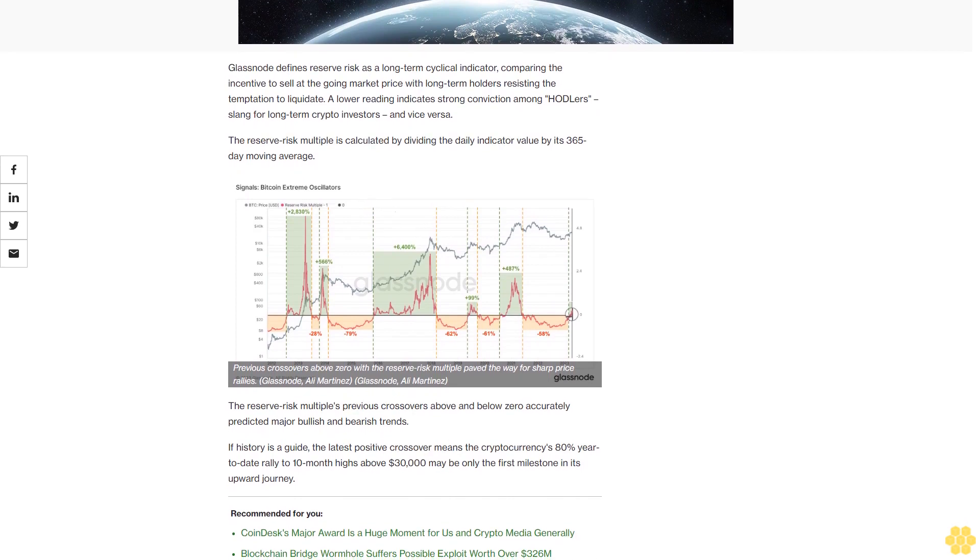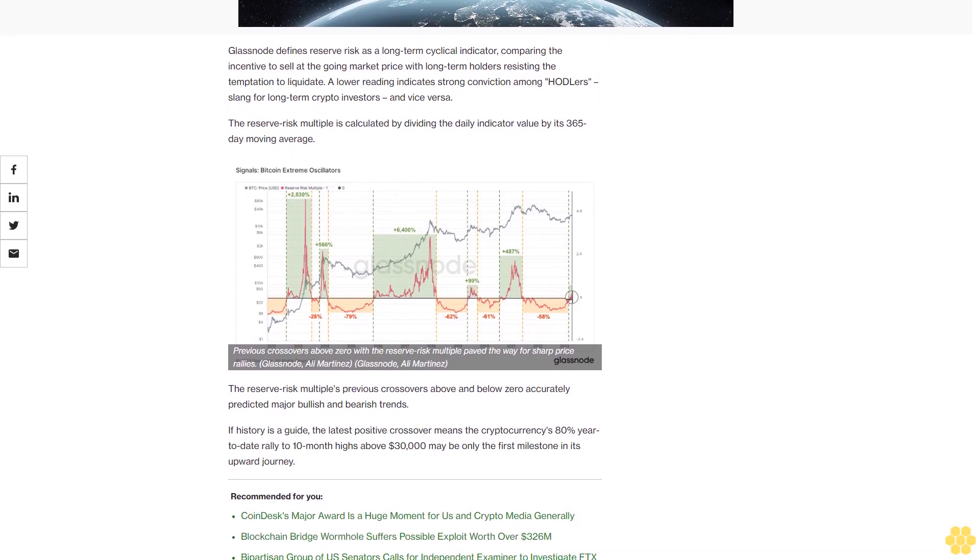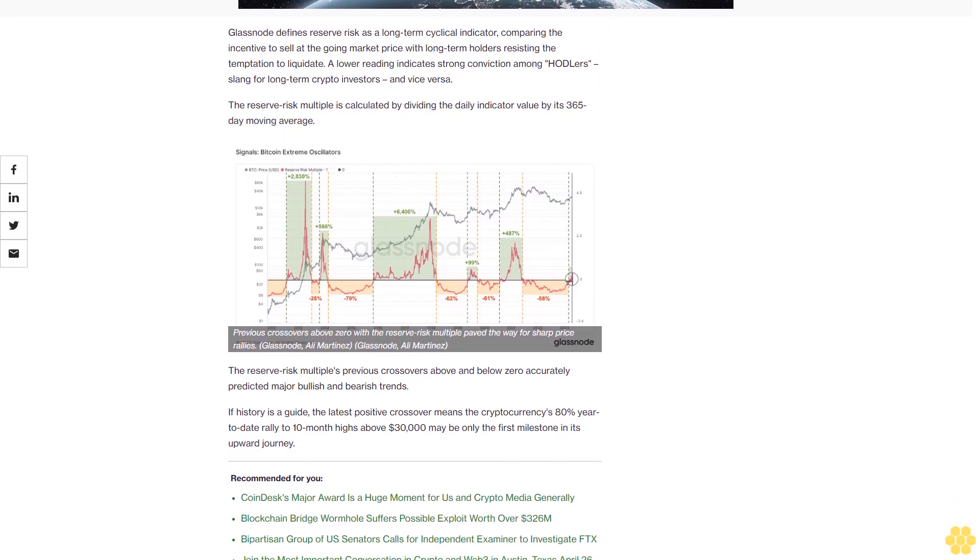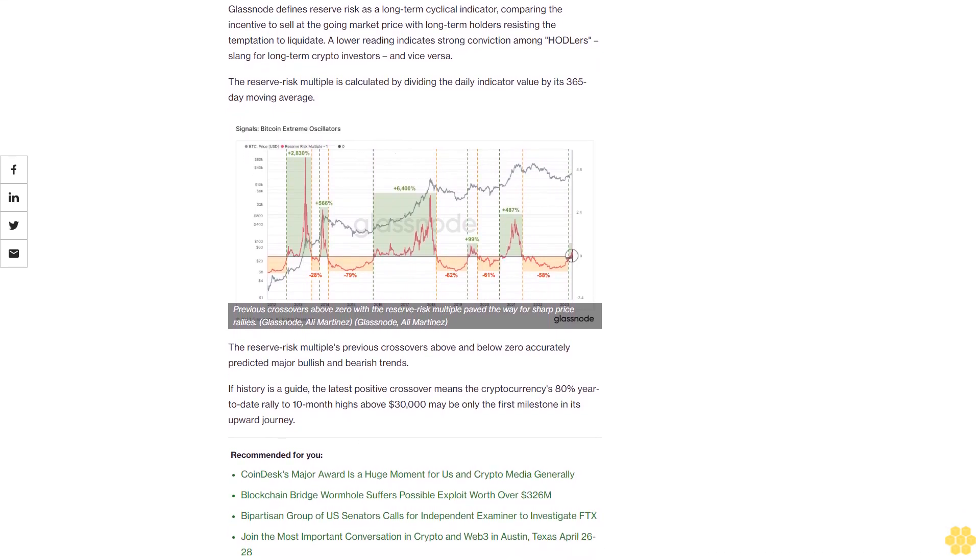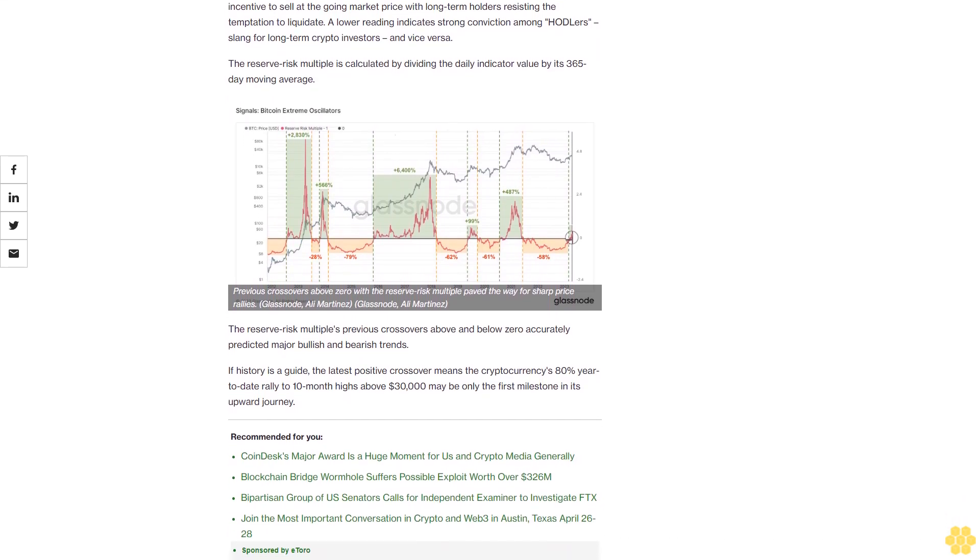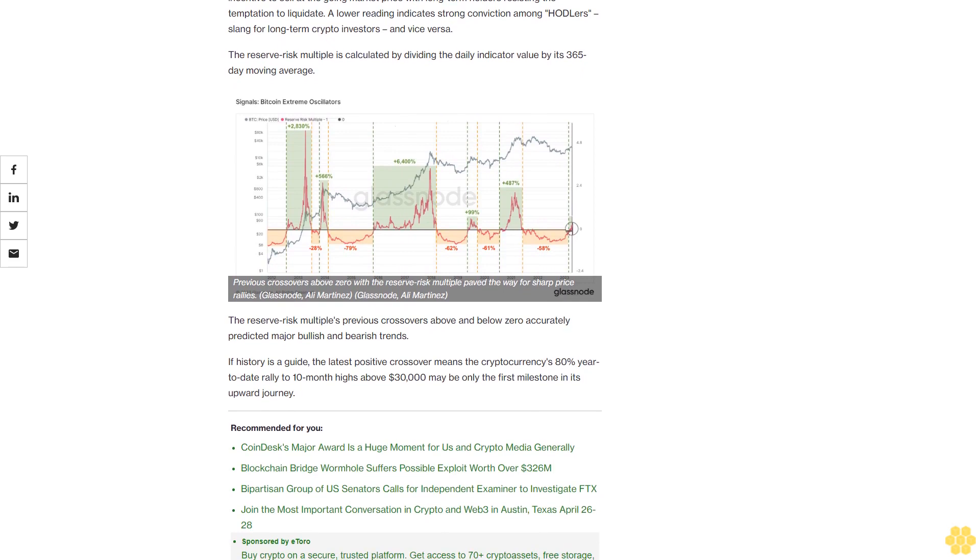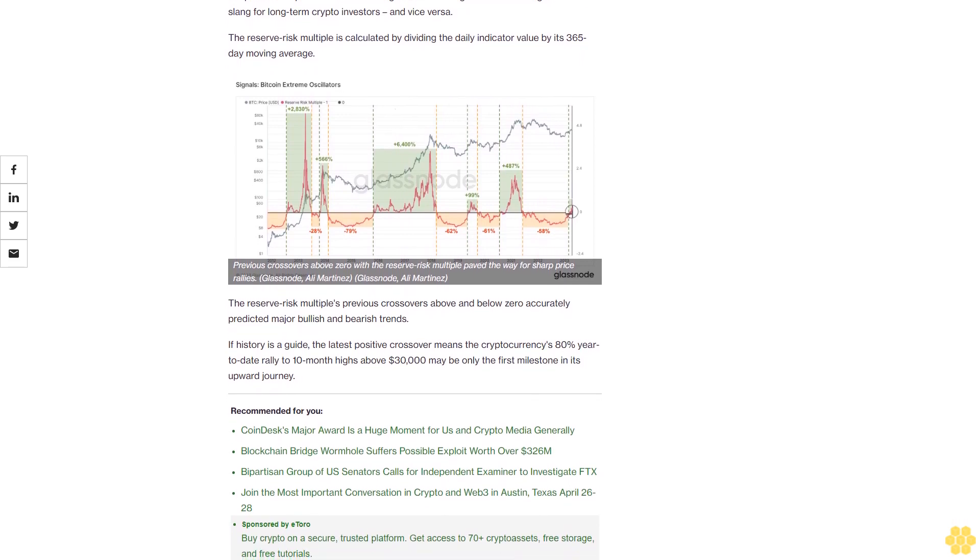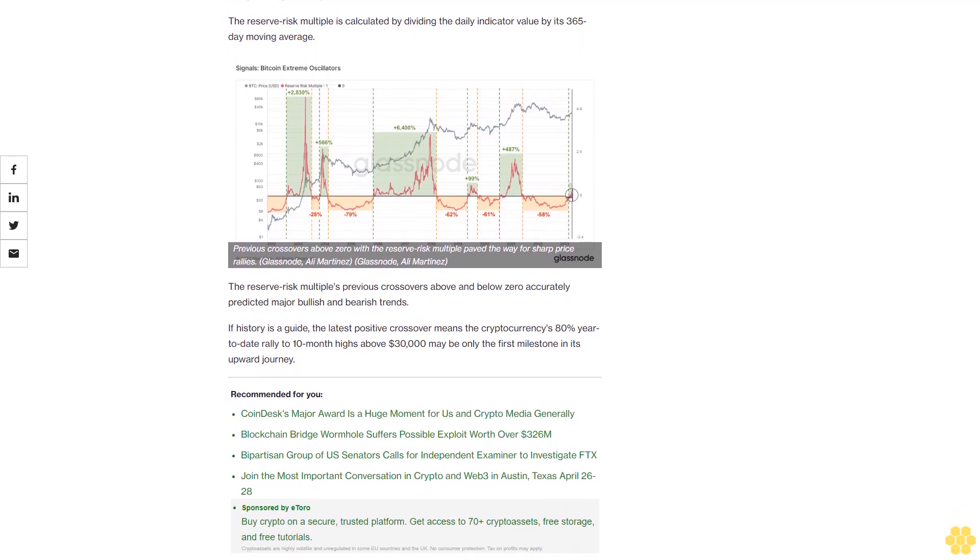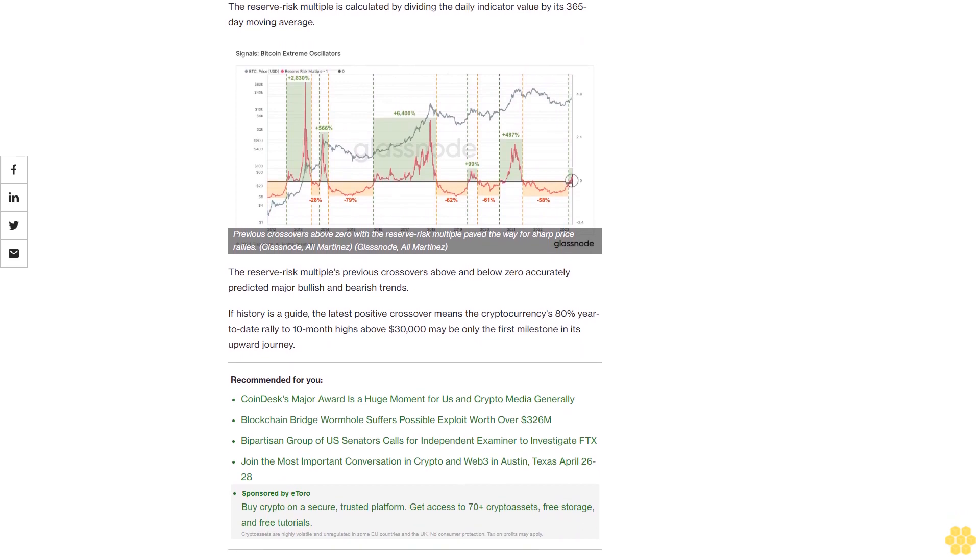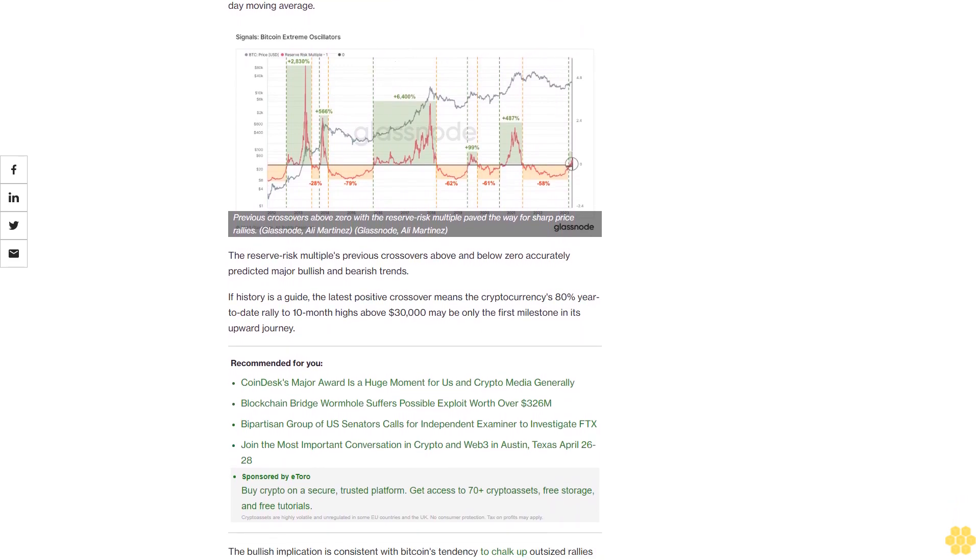The bullish implication is consistent with Bitcoin's tendency to chalk up outsized rallies in the months leading up to the mining reward halving. This programmed code reduces the pace of the cryptocurrency supply expansion by 50% every four years. Bitcoin's fourth reward halving is due in April next year.